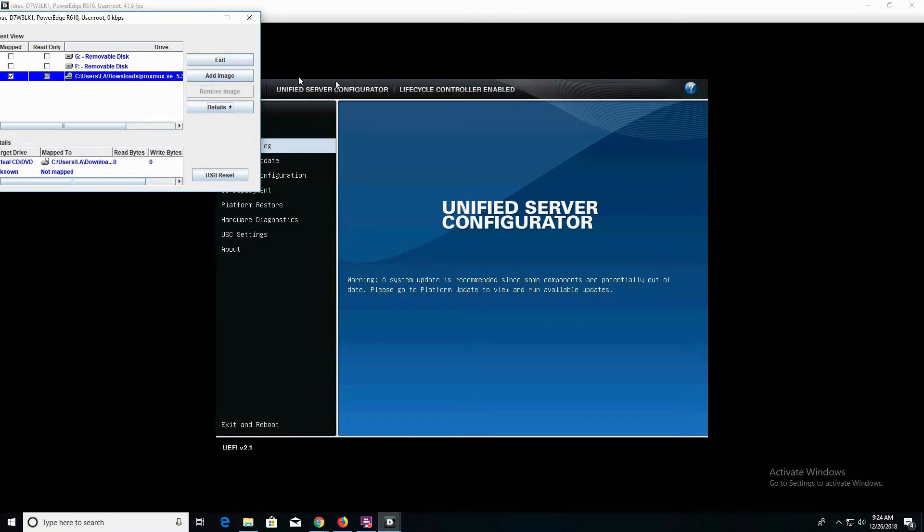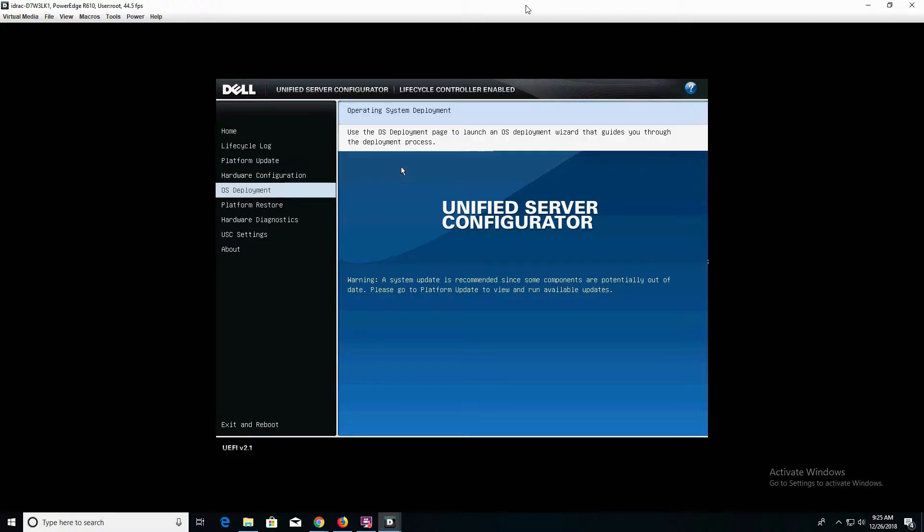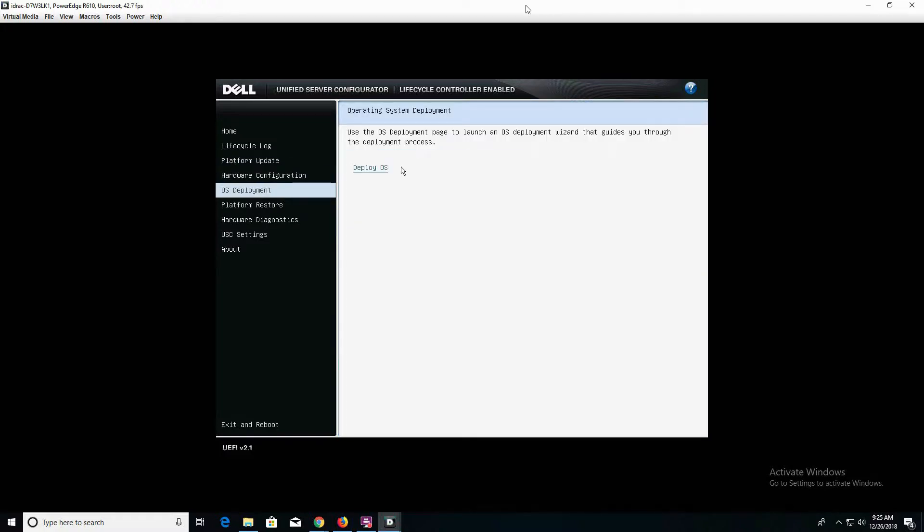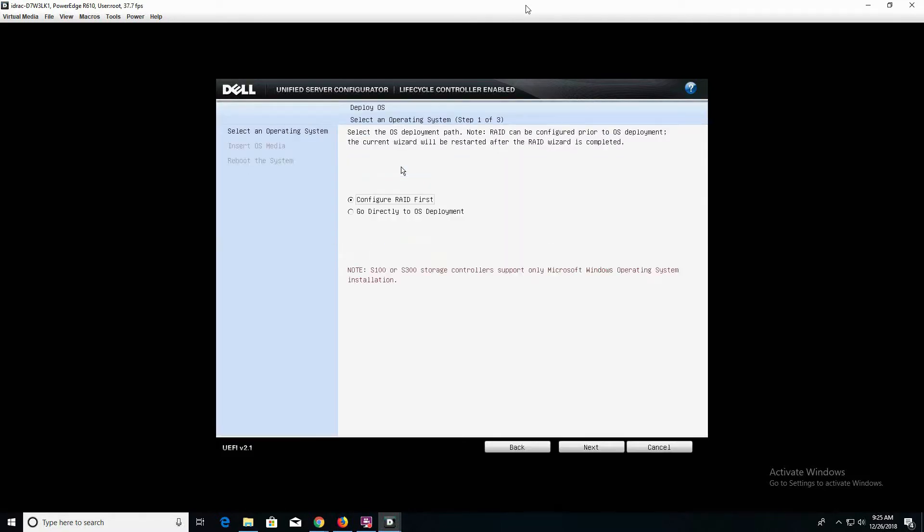For me, using a mouse is a little bit tricky just because of the latency issue here, so I'm just going to stick with using a keyboard. We're going to navigate down to OS deployment and hit Enter, and I'm going to hit Tab to navigate over to Deploy OS.